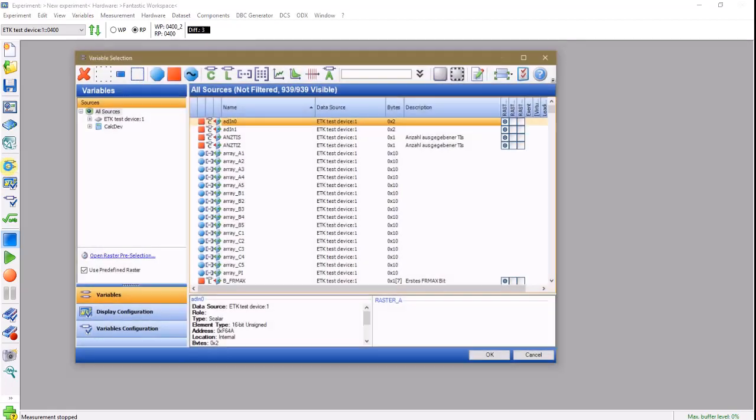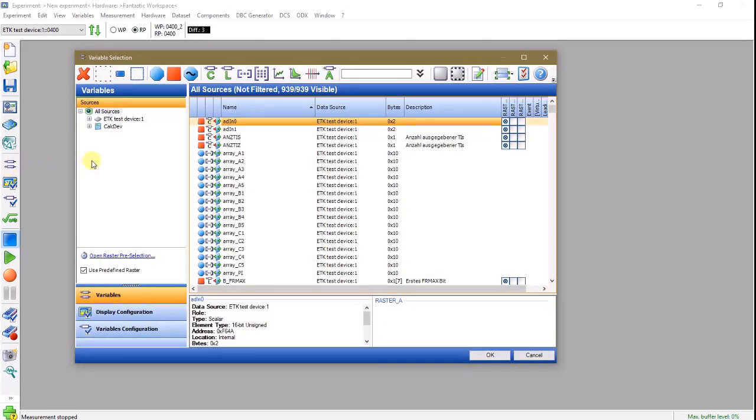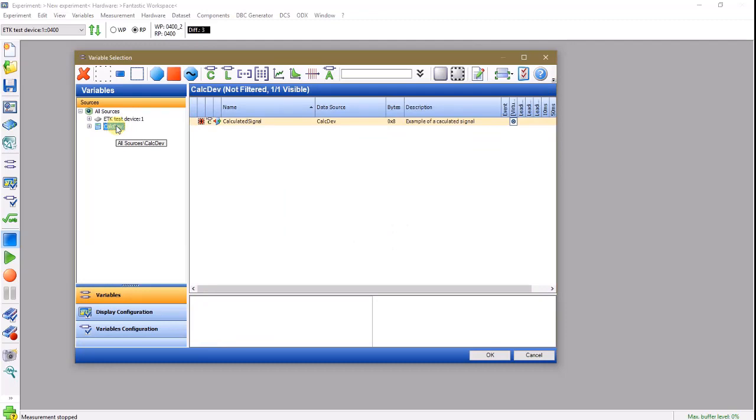If we check our variable selection dialog, we'll be able to find that calculated signal under the CalcDevSource.